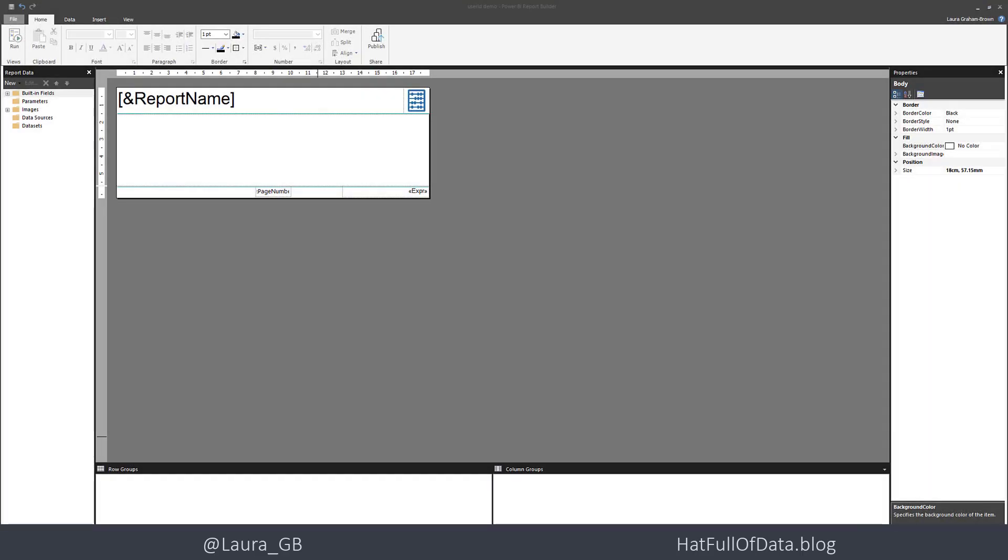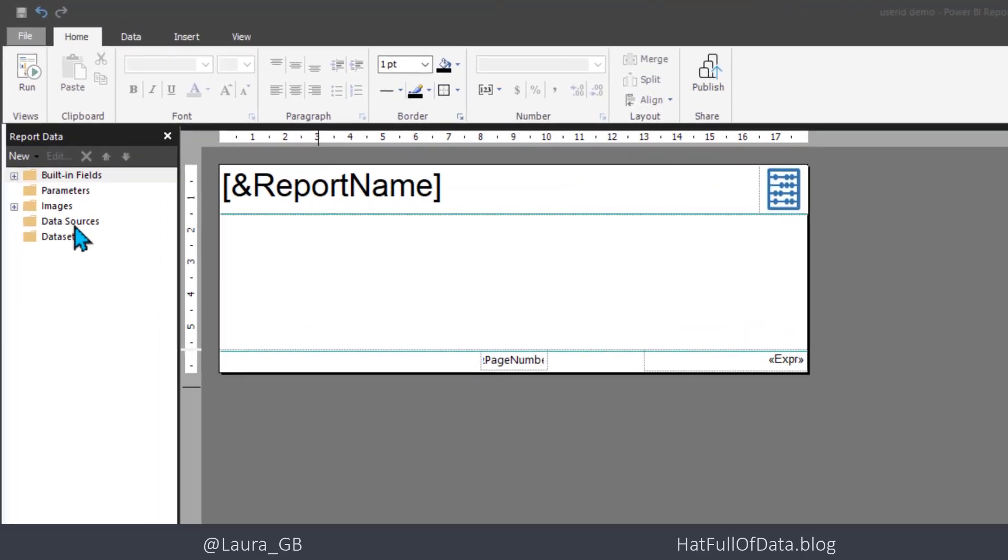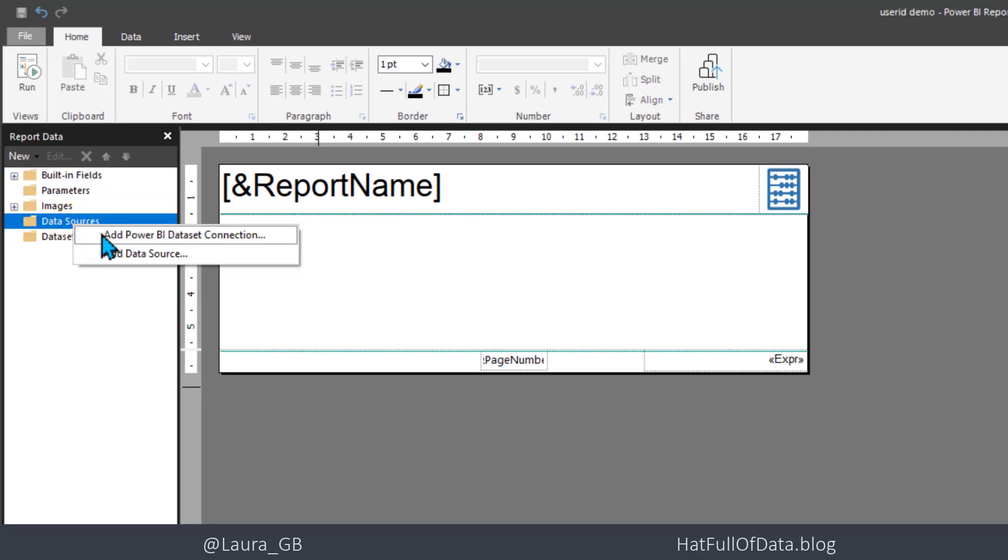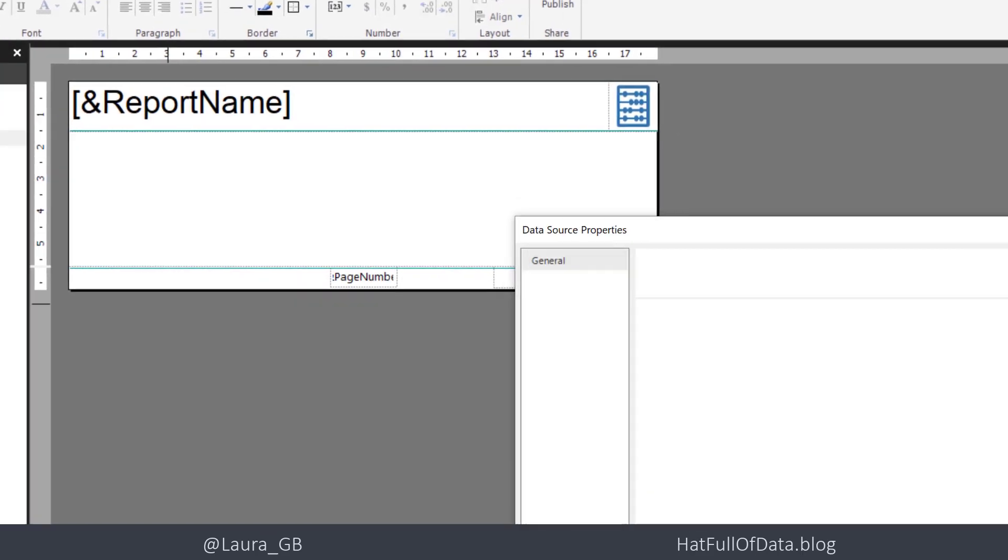So here we are in our report. Our first task is to add a data source. Right click on data source and click add data source.